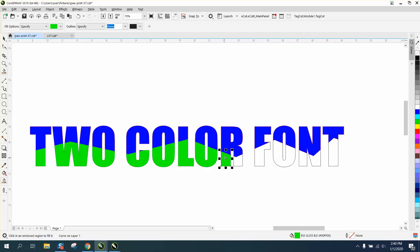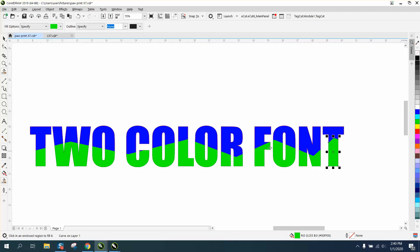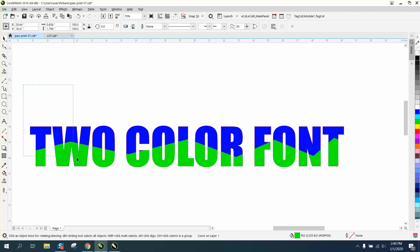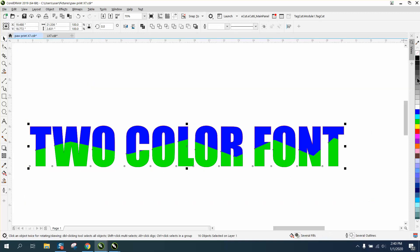I don't know about as far as sublimation or printing, but this is how you would do it. And then what you'd want to do is right-click, no outline.